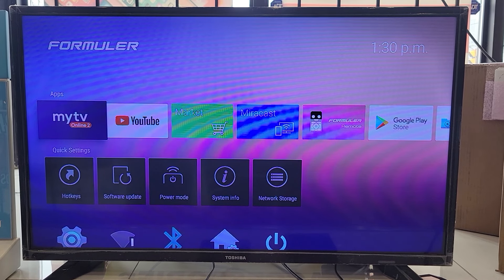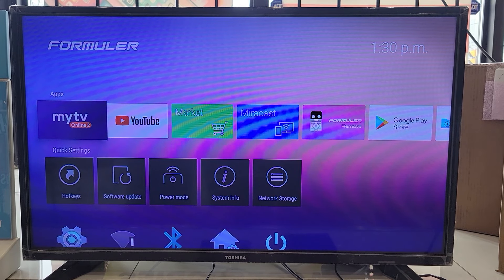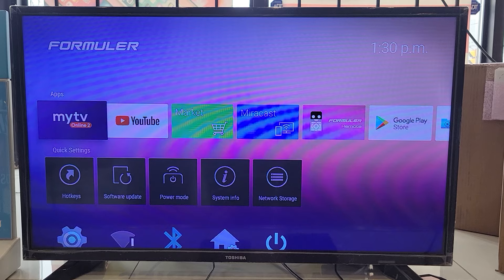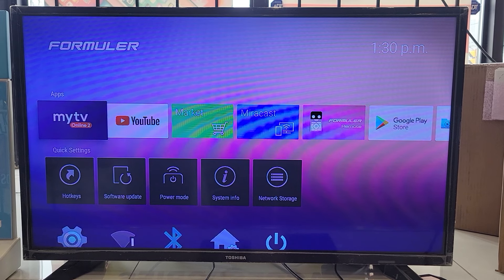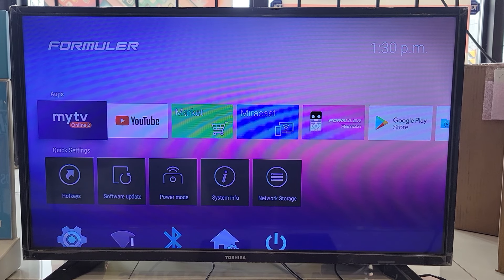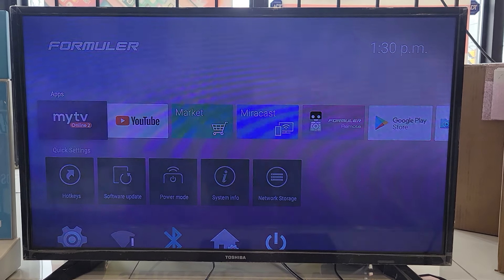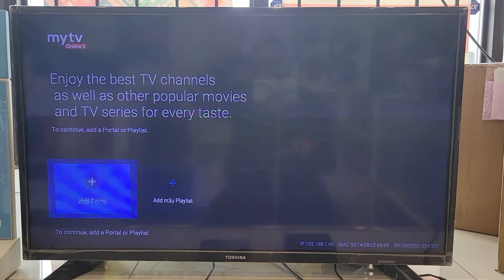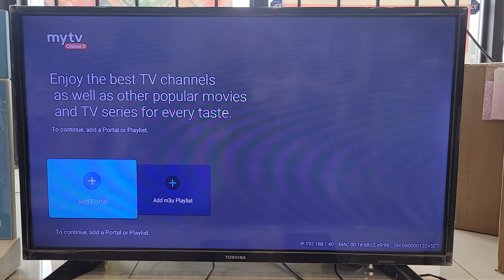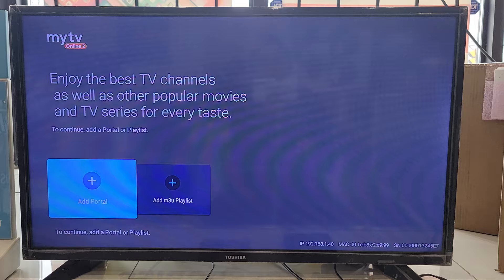Now we're gonna see how we can add a portal. This is the main screen for the Formula TV. You go to the app my TV online. It's gonna ask you to add the portal, just click OK.